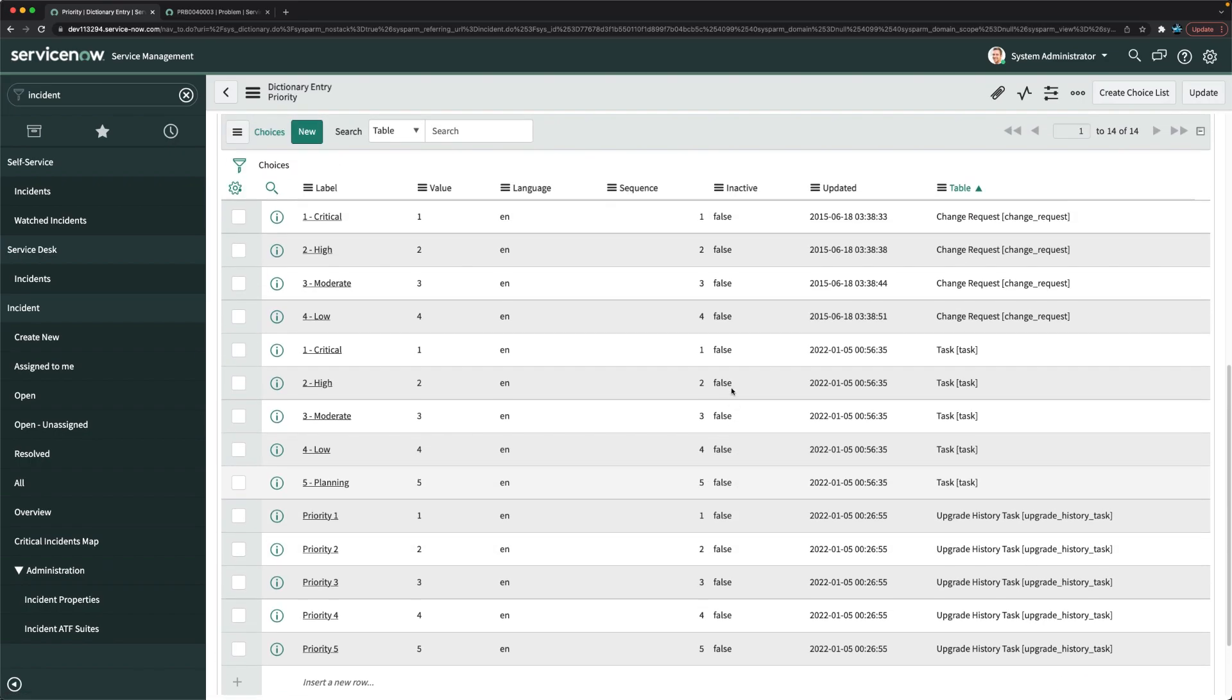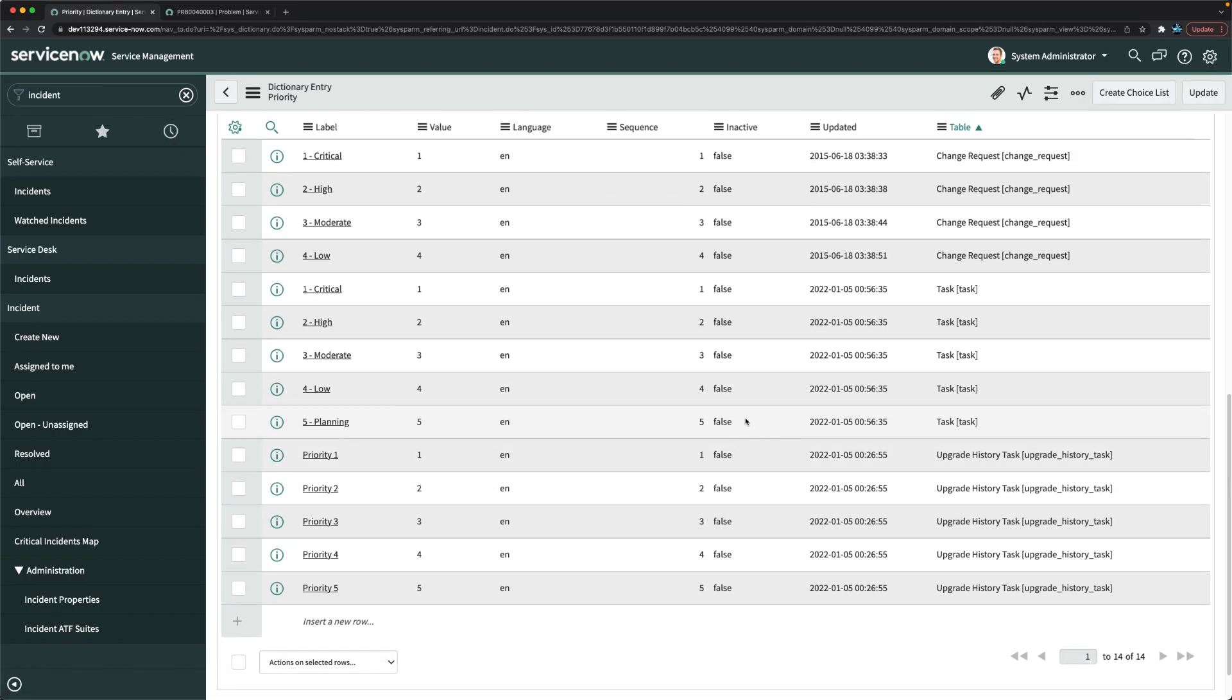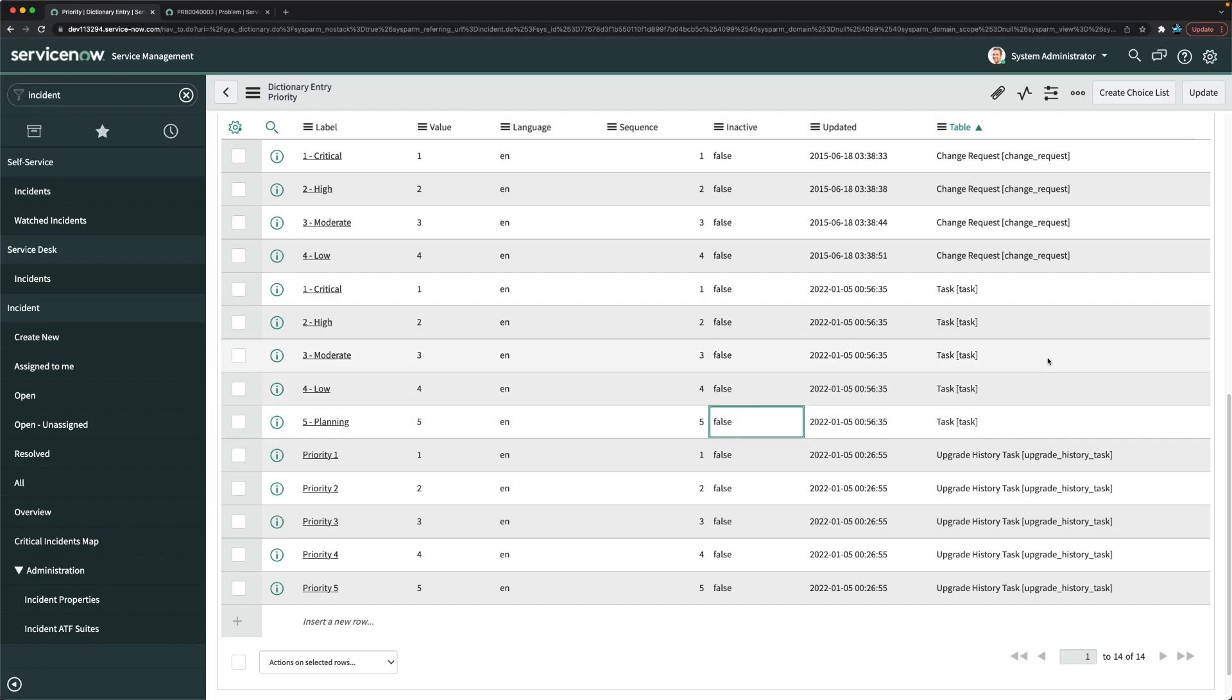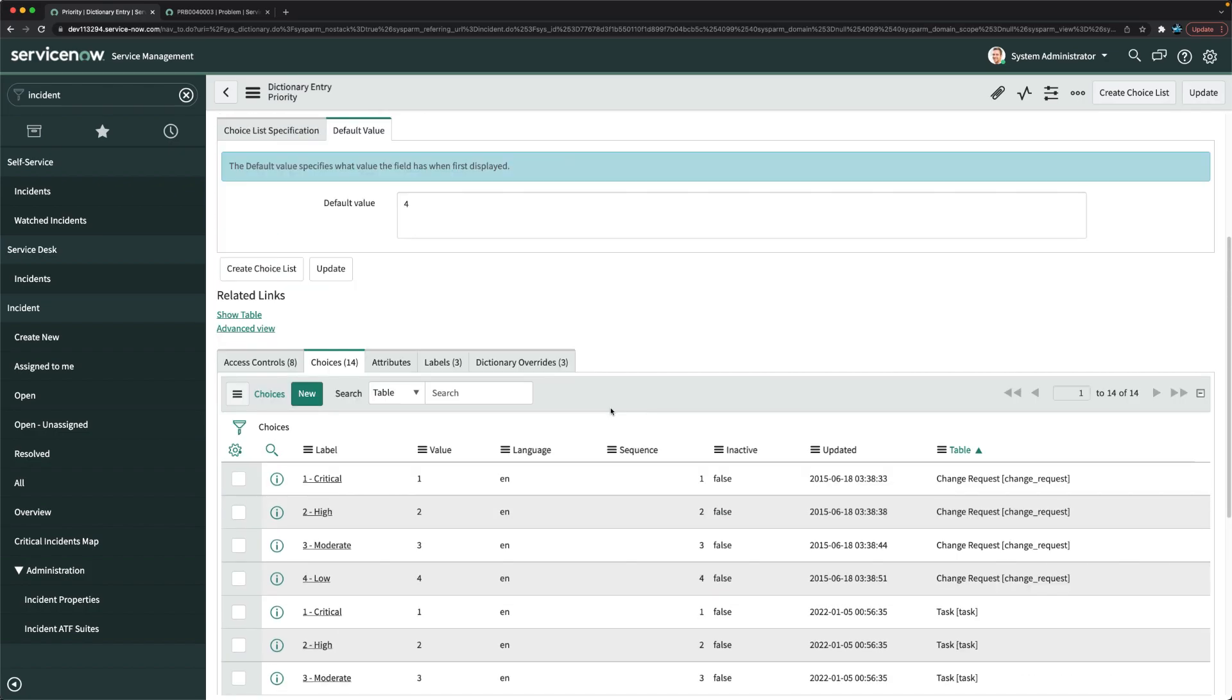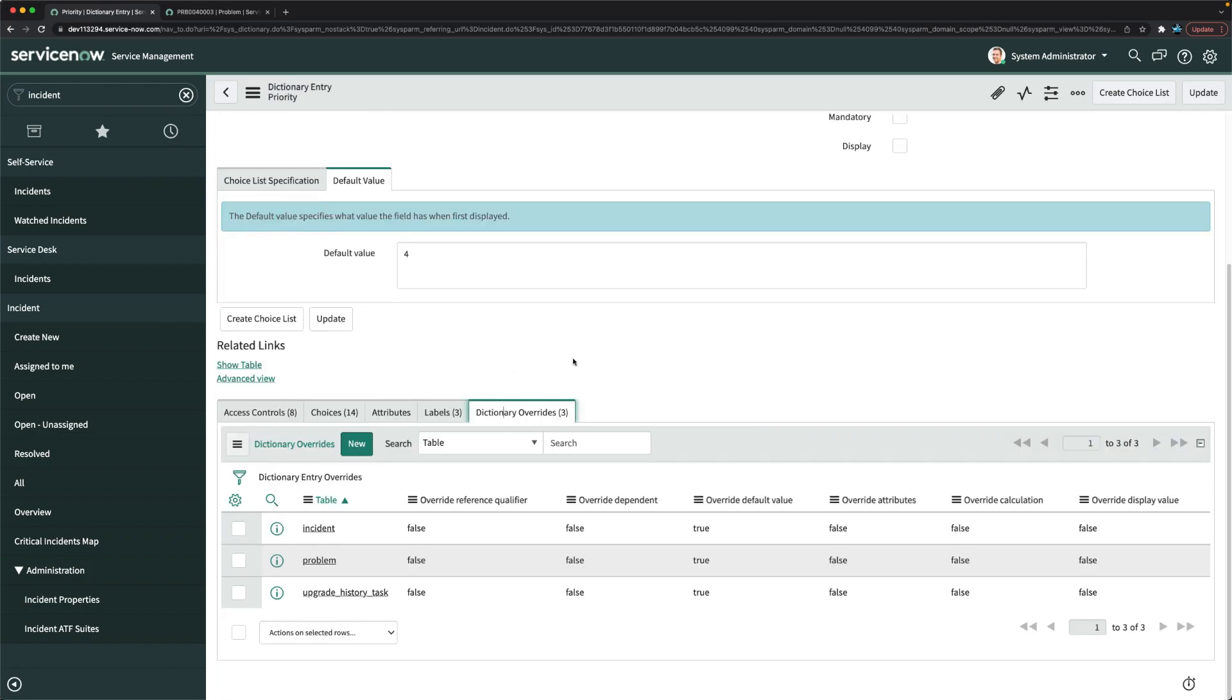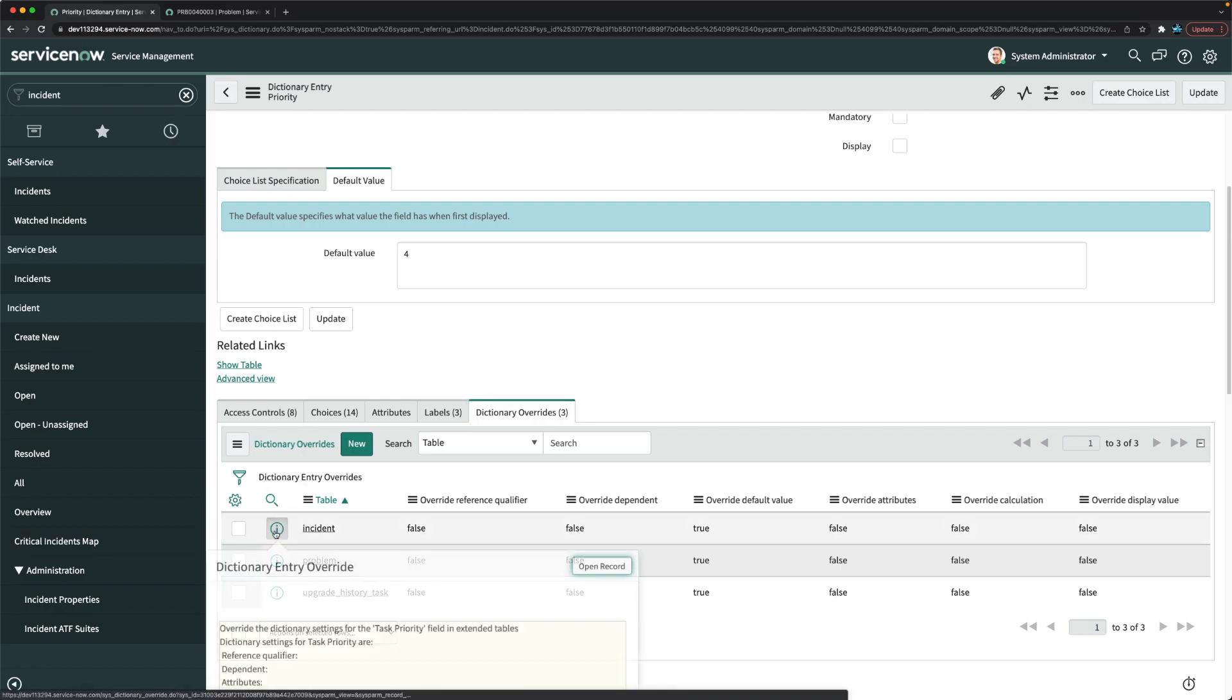So what I will do, I will just deactivate this one. We will deactivate this one, and basically this is for incident. So do I need to, should I change these values? Ideally not. I should do this dictionary override, and if I go to dictionary override.